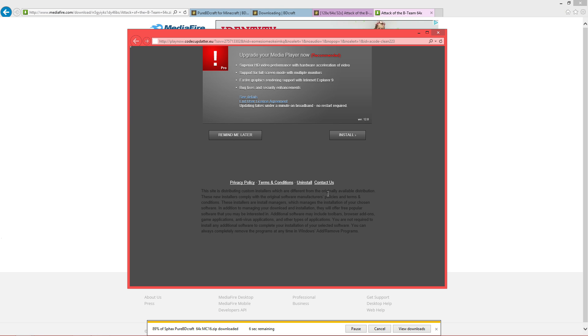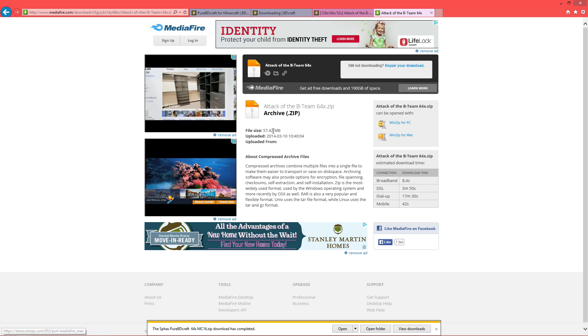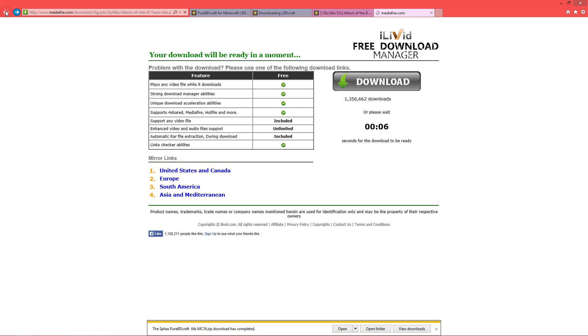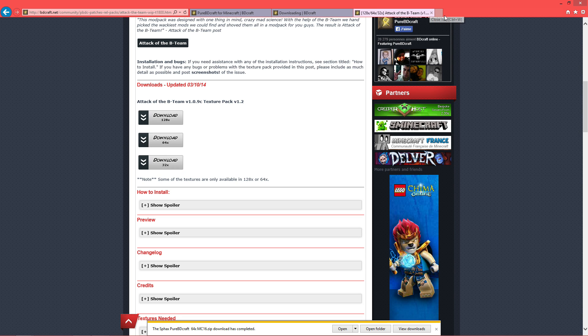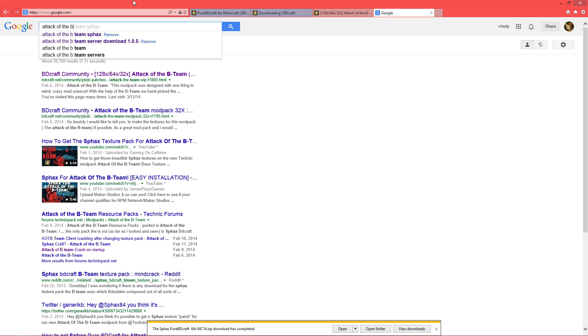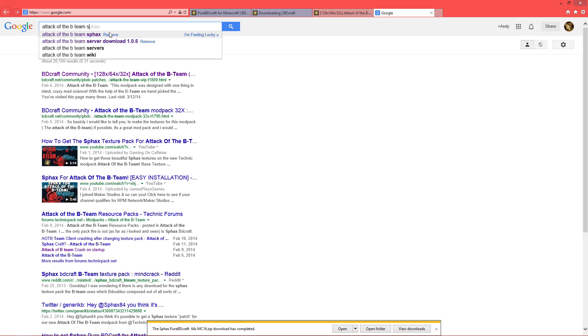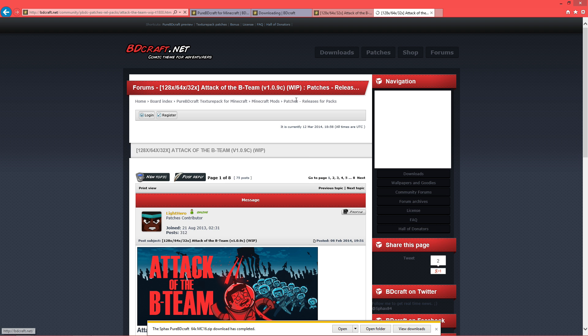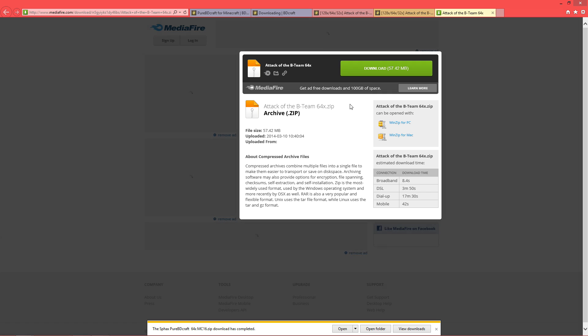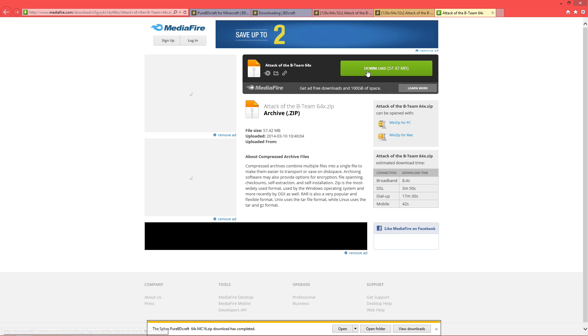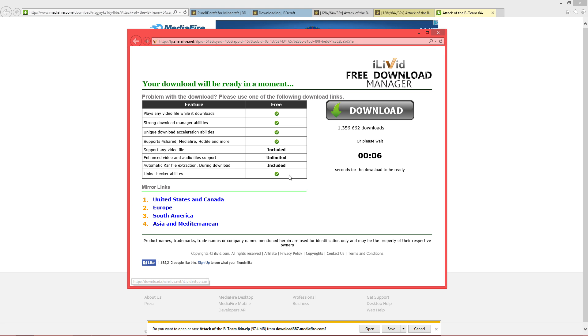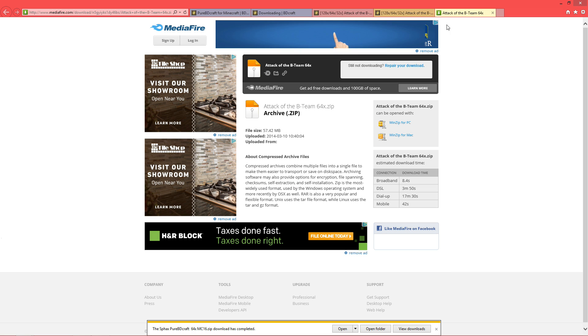You'll get a little pop-up right here. Well, sometimes it's weird. Yeah, let me just pretend like that didn't happen. Back at the B Team SPHAX. And of course, I downloaded the 64. Download.